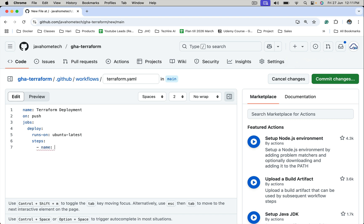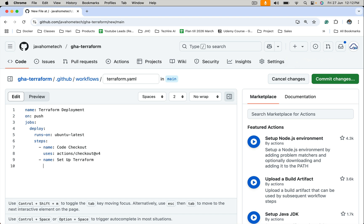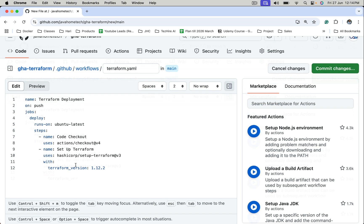First we should do code checkout. This will do the code checkout. In the next step I want to configure Terraform binaries. I'm using HashiCorp setup Terraform action. If you want to specify which version of Terraform we want, we need to pass arguments to this. We want to configure access key ID and secret access key. I'm using latest Terraform version at the time of recording this video.